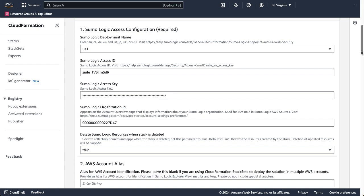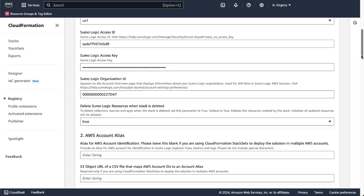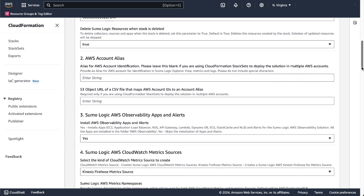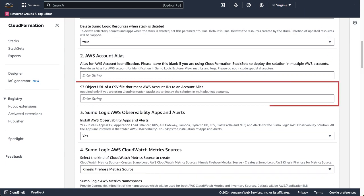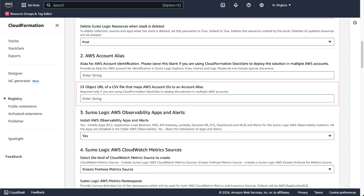Next, you can provide alias value for the AWS account identification. Ensure that this name doesn't include any special characters. For this demo, we'll skip this field. You can also skip the S3 object URL for the CSV file, as this is required only if you are deploying the solution in multiple AWS accounts.